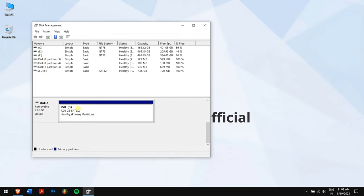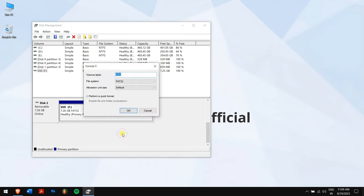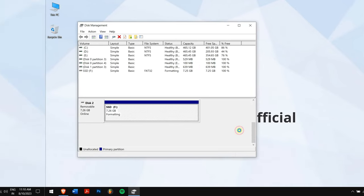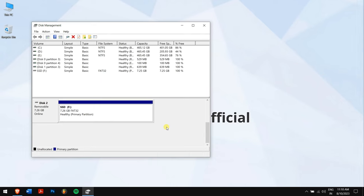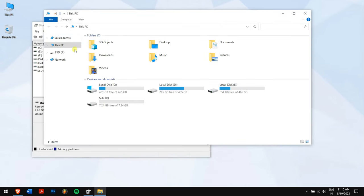So right-click on your SSD and click on Format, and click on OK. Now check if your SSD is visible on This PC.